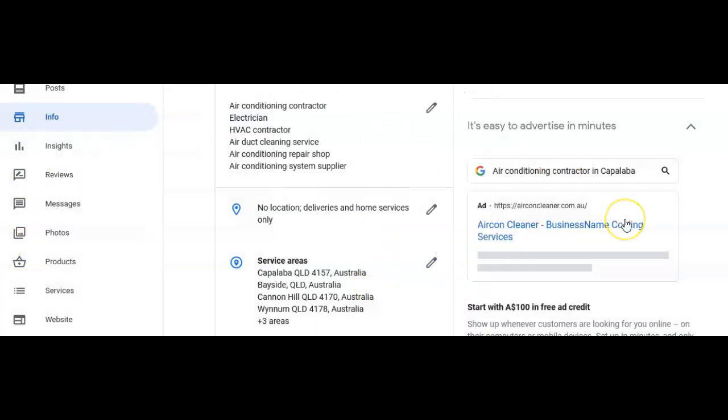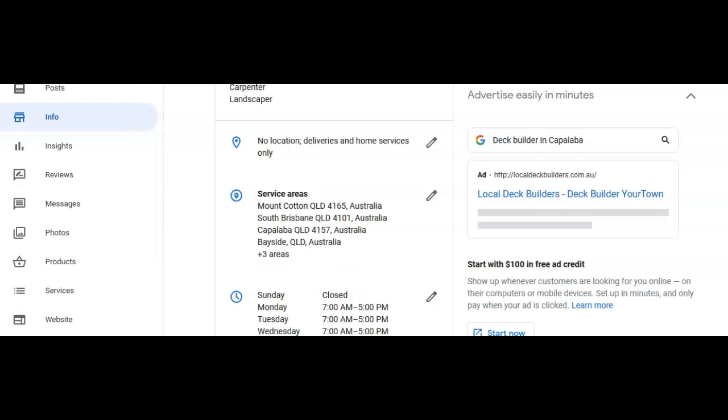Now, sometimes Google will not let you put in the category that you want. It might even reject what it thinks you are. Sometimes it will only allow some businesses to have a fixed address to offer a certain service, so a mobile service cannot put in some categories.